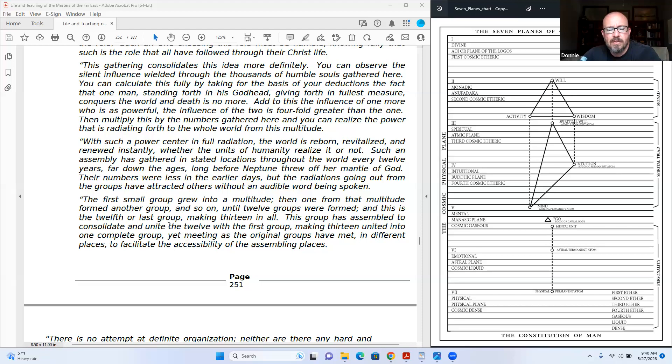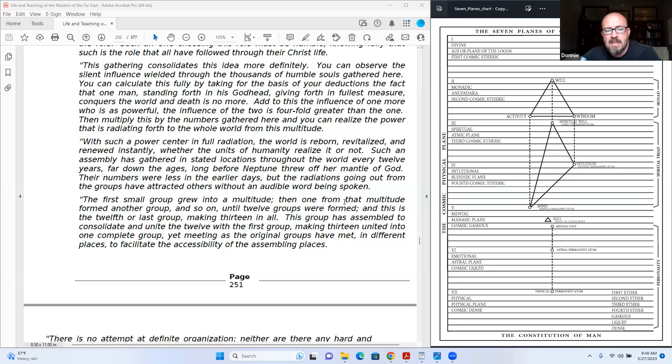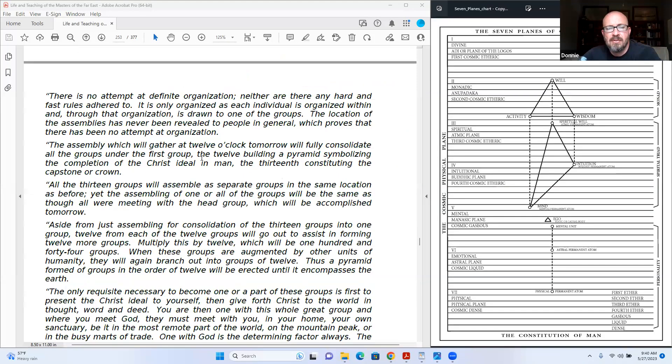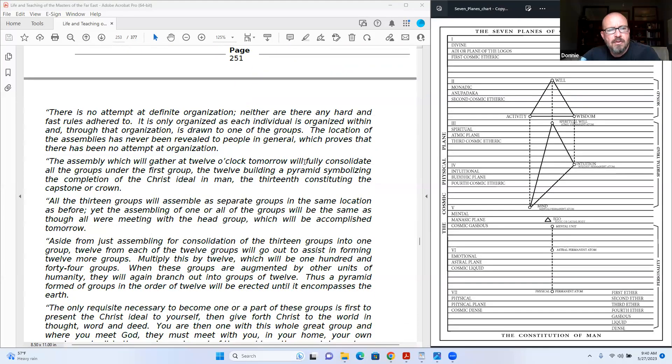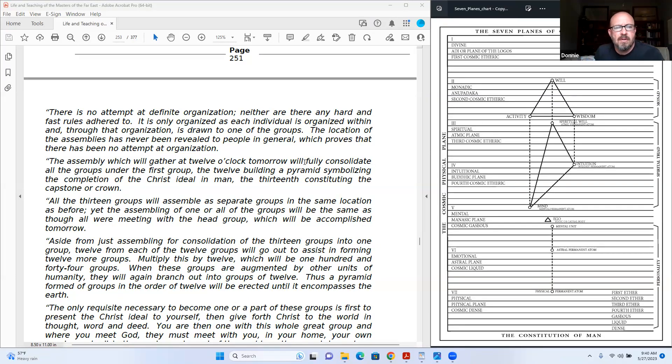This group has assembled to consolidate and unite the twelve with the first group, making thirteen united to one complete group, yet meeting as the original groups have met in different places to facilitate the accessibility of the assembling places.